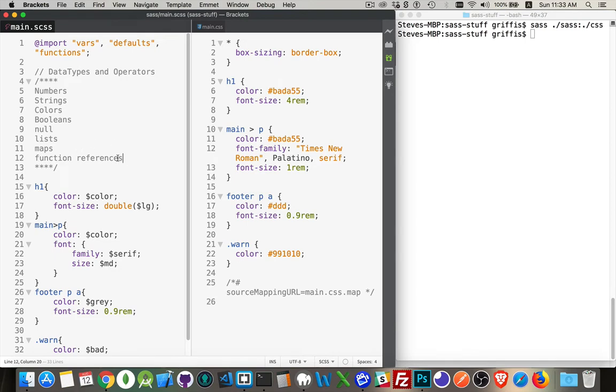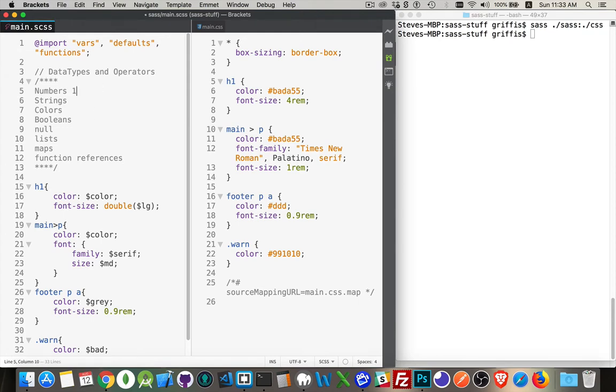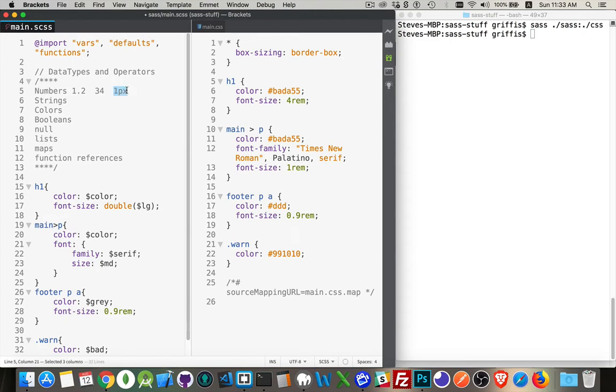I've already done videos on functions and lists. I haven't talked specifically about these, but we've used quite a few of these things. Numbers can be decimal numbers, integers, or you can use units along with the number. And this, in SASS, is considered to be a number.